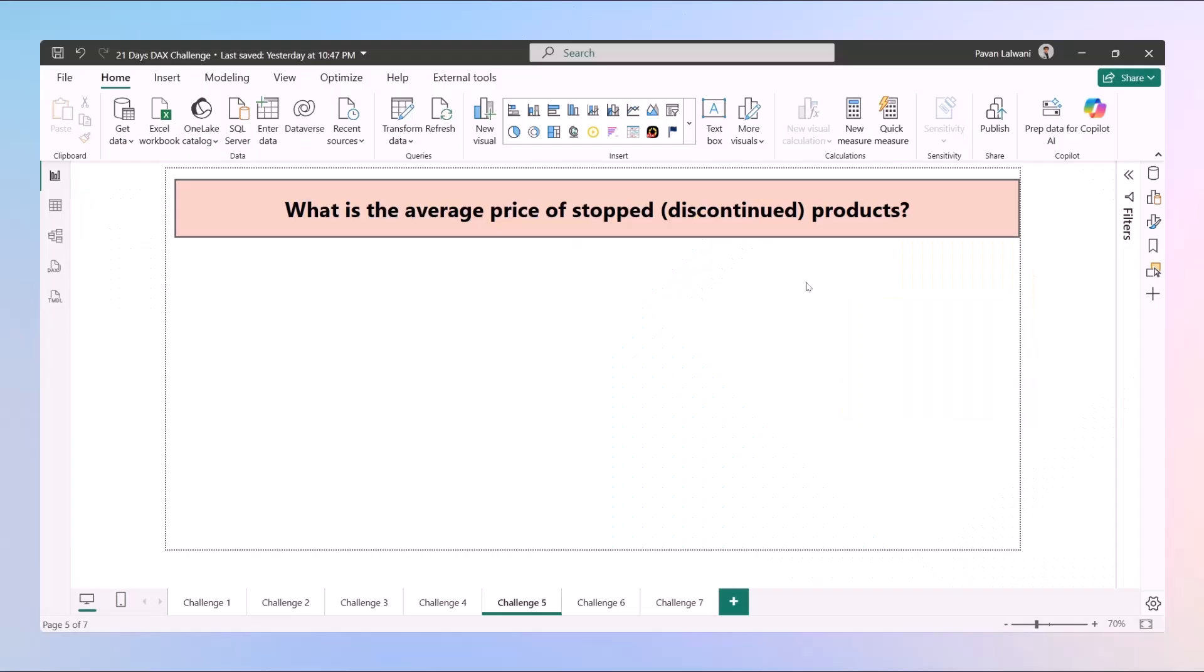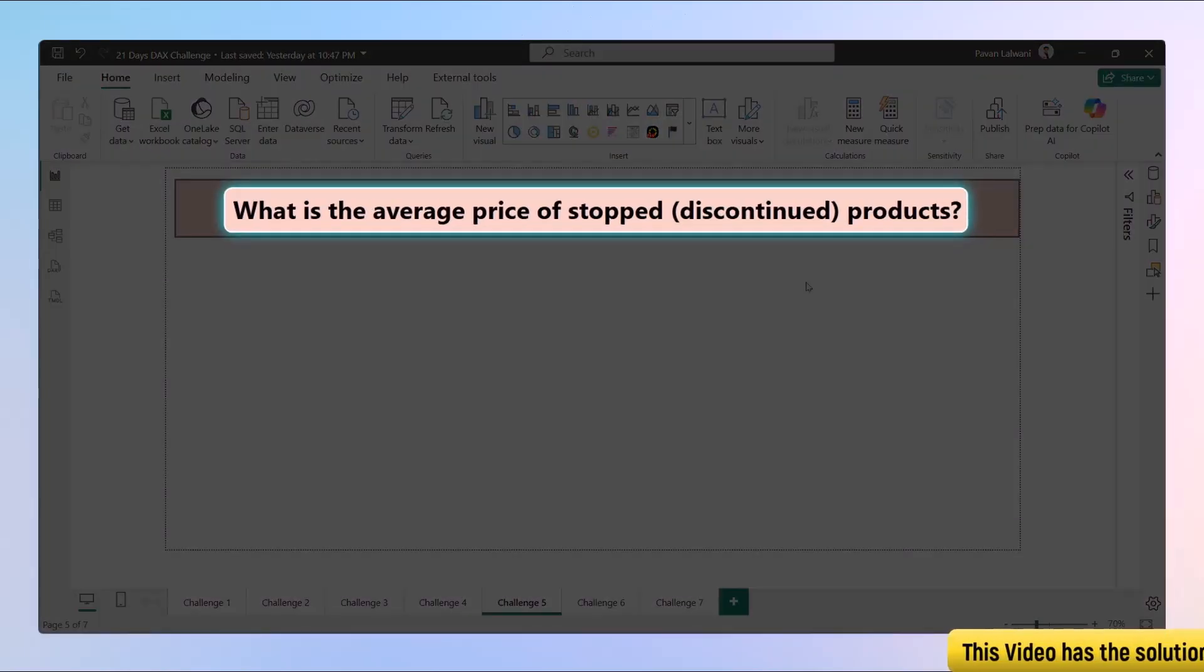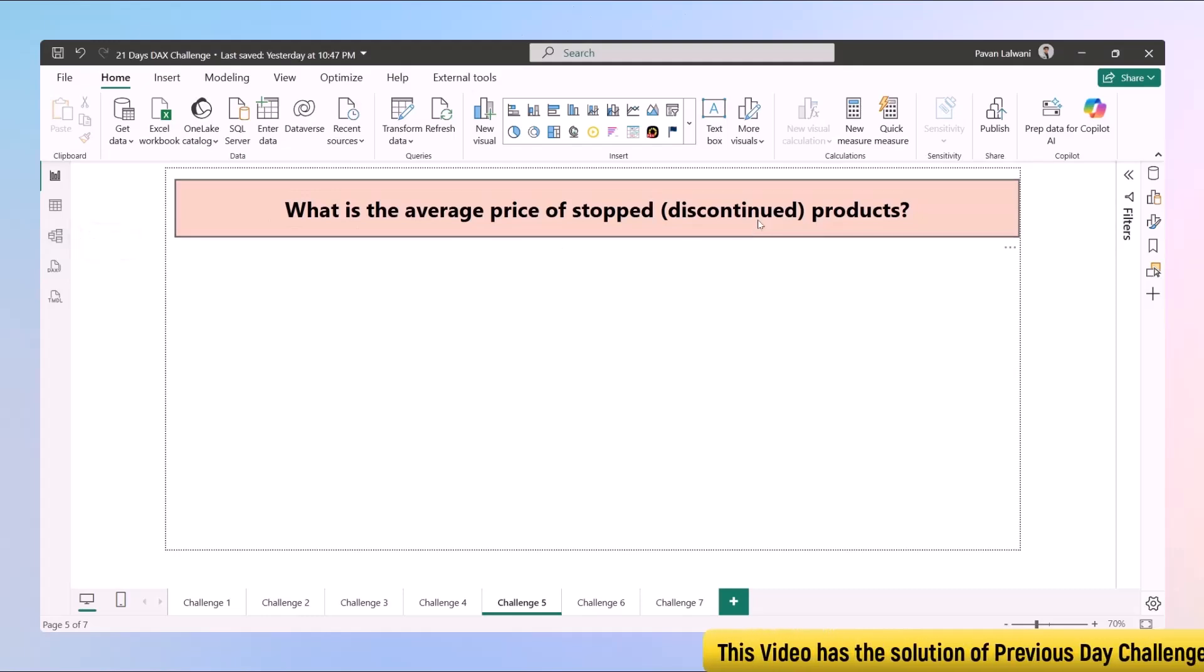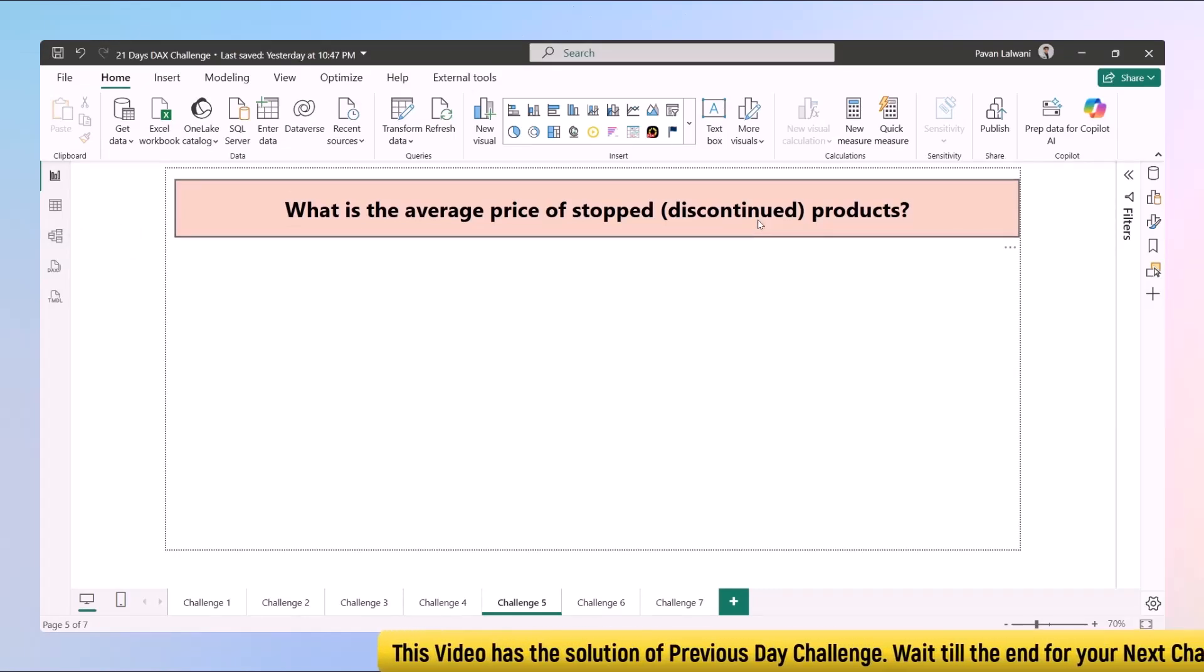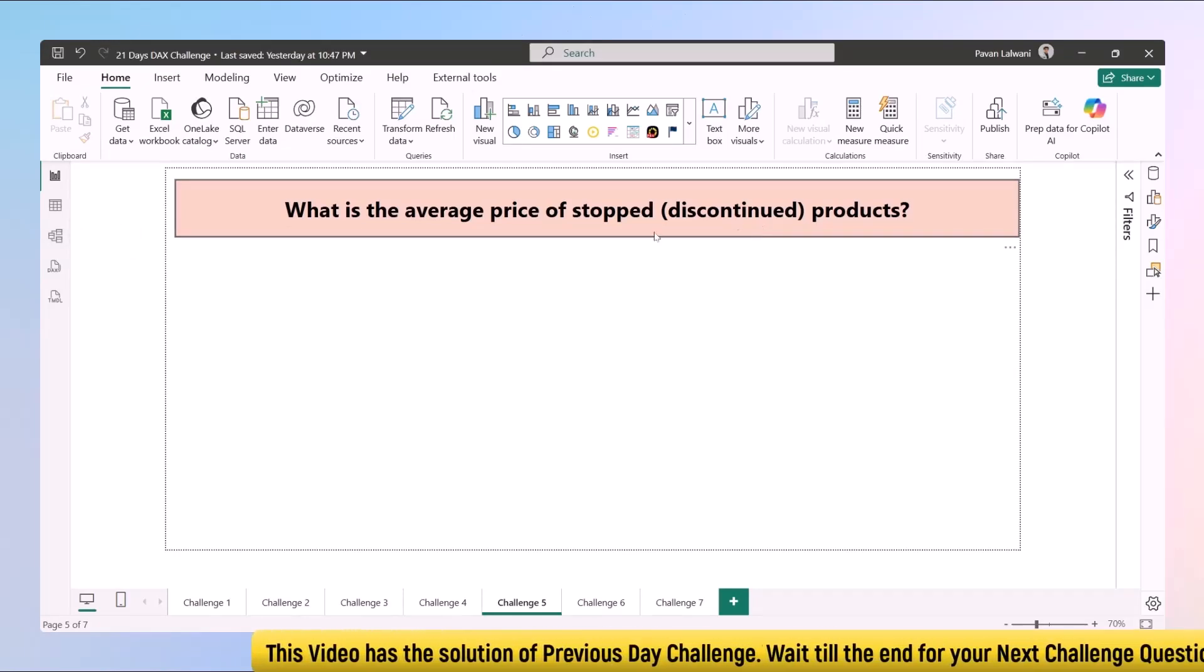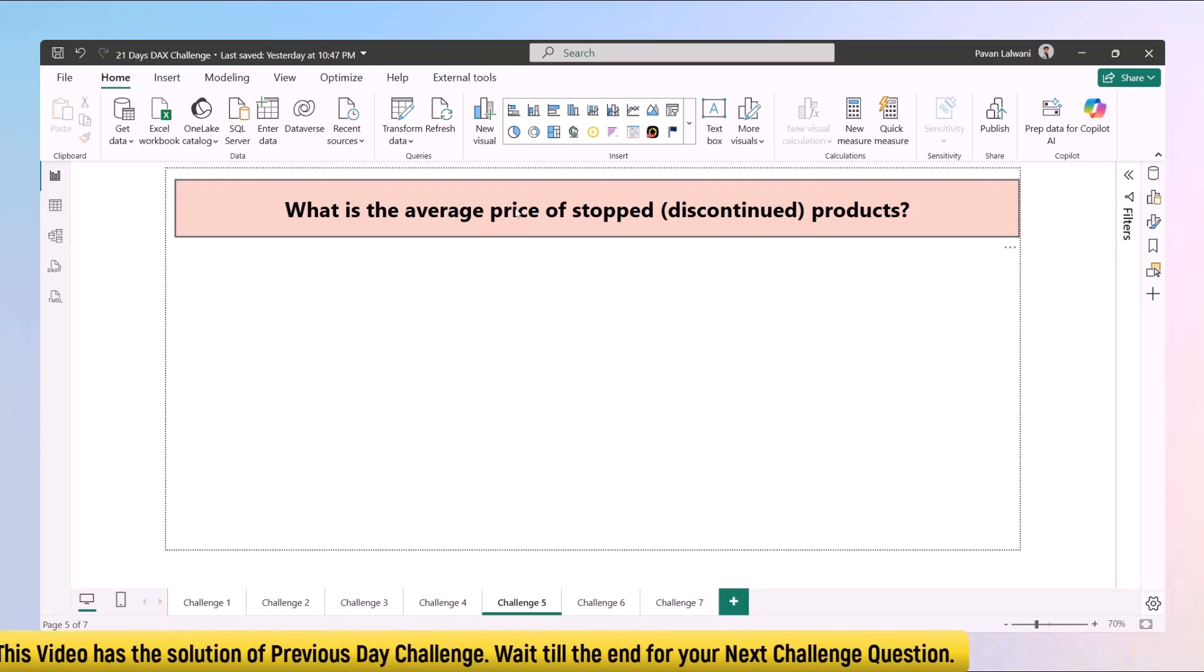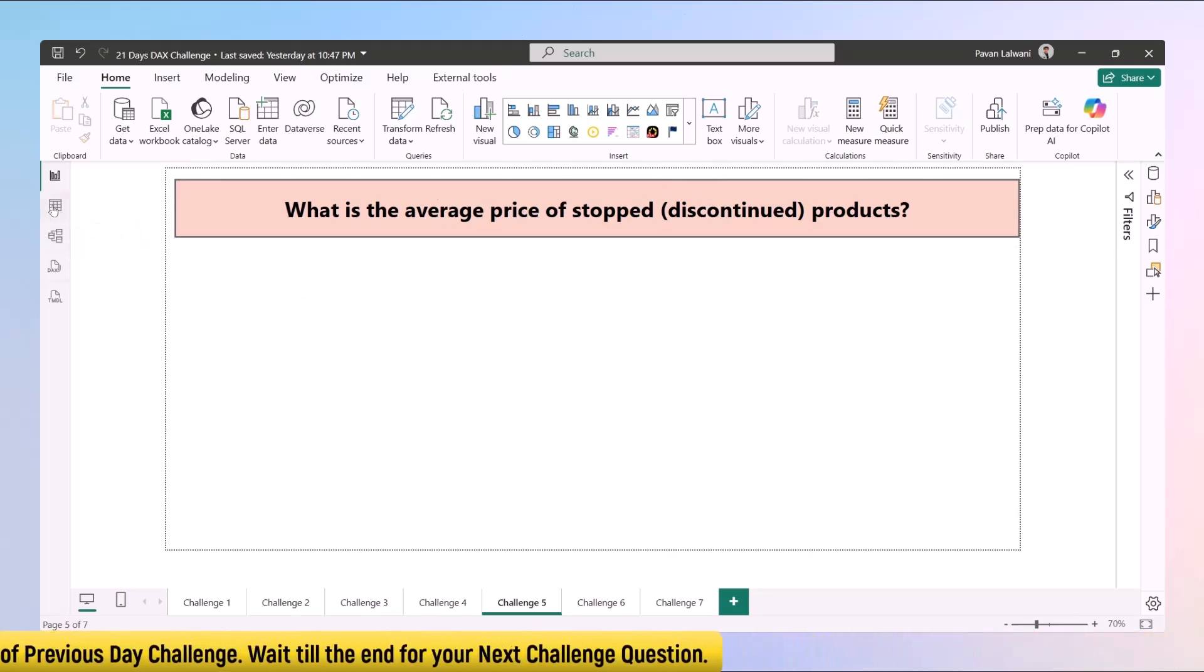Welcome back to challenge 5. In this video we'll understand how to find out the average price of stopped or discontinued products. What is this example or the question here? There are multiple products. Some products are discontinued, some are ongoing, and we want to find out the average price of discontinued products.